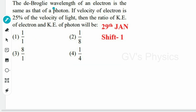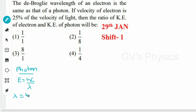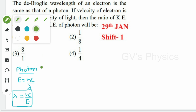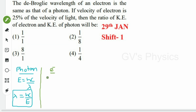Second question: the de Broglie wavelength of an electron is the same as that of a photon. First we'll take the relation for photon and electron. For a photon, the formula is E = hc/λ, or λ = hc/E. For the electron, the de Broglie wavelength is λ = h/p, where p is linear momentum. Instead of linear momentum, we can substitute mass times velocity.